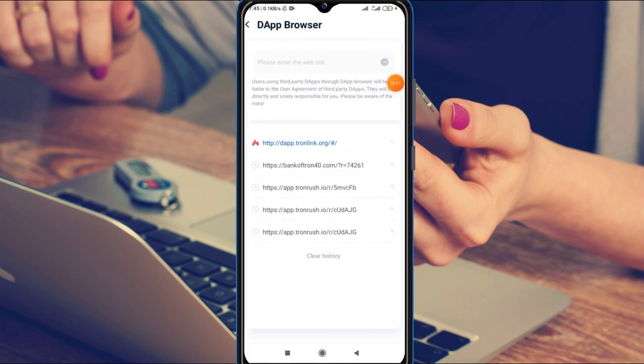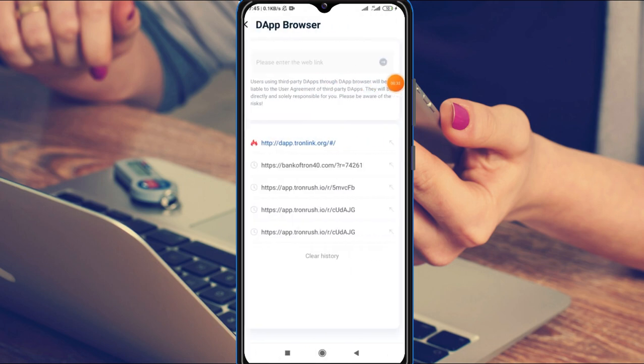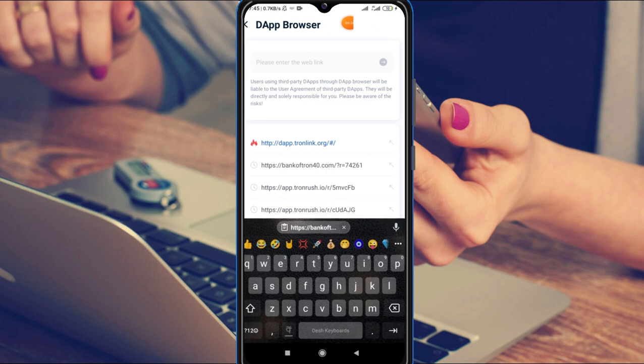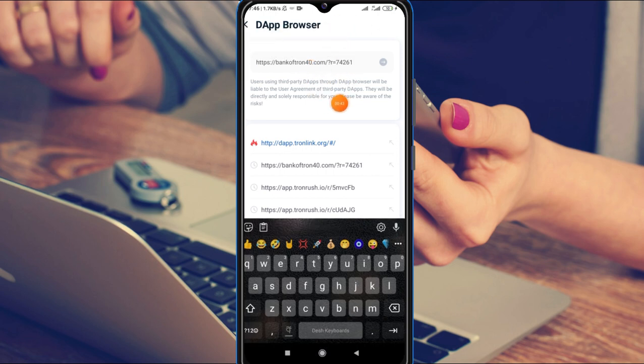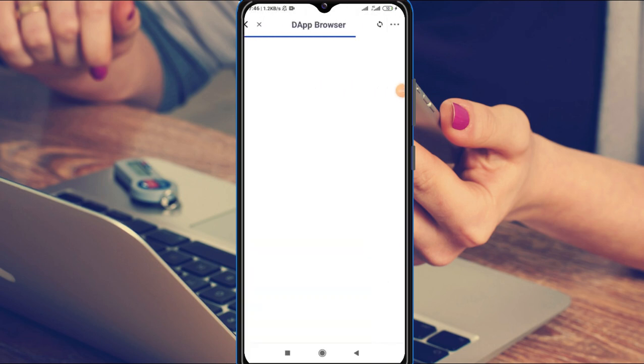Click on the browser option, enter the web link, and paste the link from the description below. Click on the DApp browser to open the site.